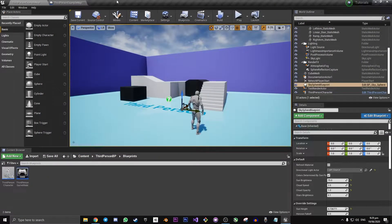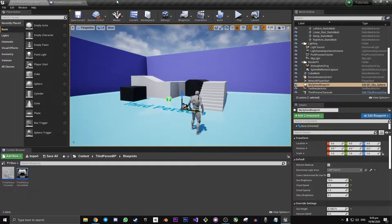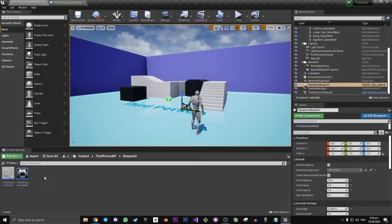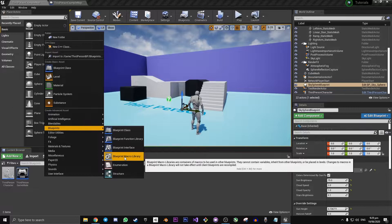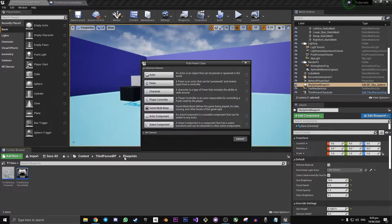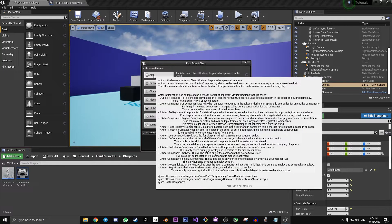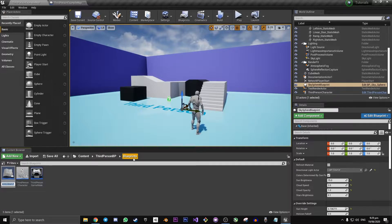To create our own version of a for loop node where we can put a delay in it, we're going to have to create our own blueprint macro library. To do that, go to your content browser, right click, go to Blueprints, and click on Blueprint Macro Library. You want your parent class to be Actor, and then call this My Macro Library.